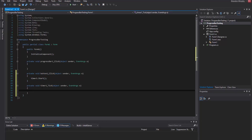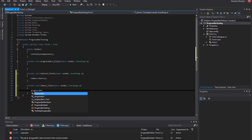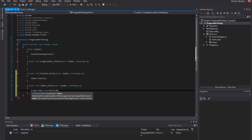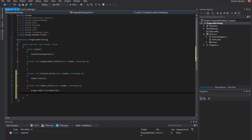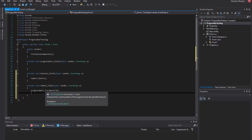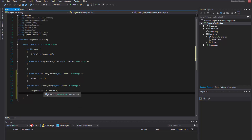Now let's come in between the two curly brackets for the timer one event. What we're going to want to do is tell the rate of change — the increments that the progress bar goes by. Type: progressBar1.Increment(10); — or any value you'd like. Anywhere from 1 to 10 is a good value. Put a semicolon after that. This describes the rate of change in the progress bar every timer tick.